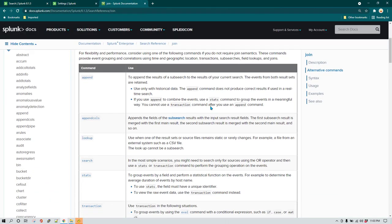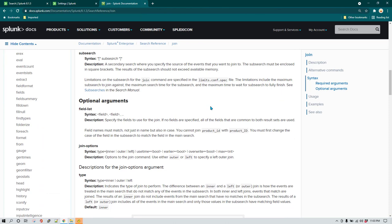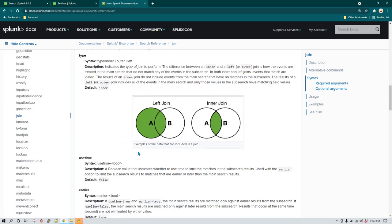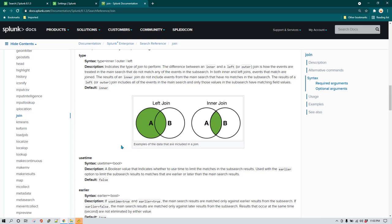When you run a join there are two types of options available: left join and inner join. By default, when you do not specify anything in the join command, inner join runs. If you specify left join or outer join, then a different scenario takes place.